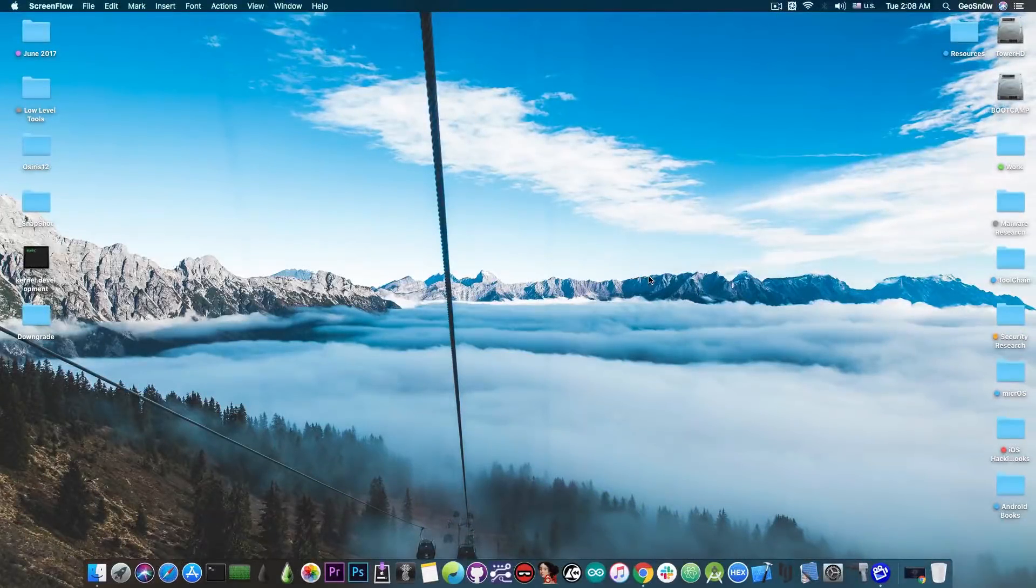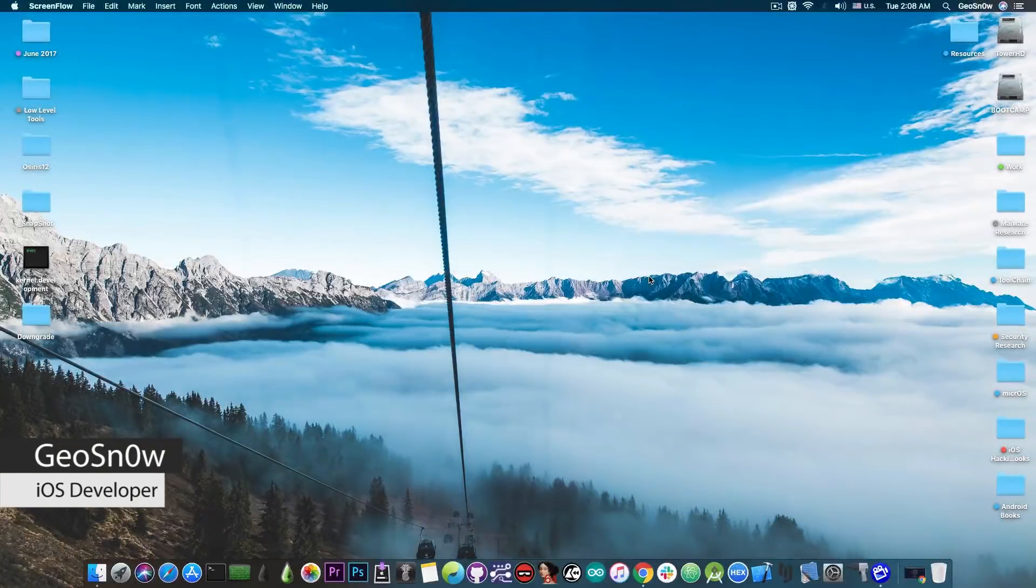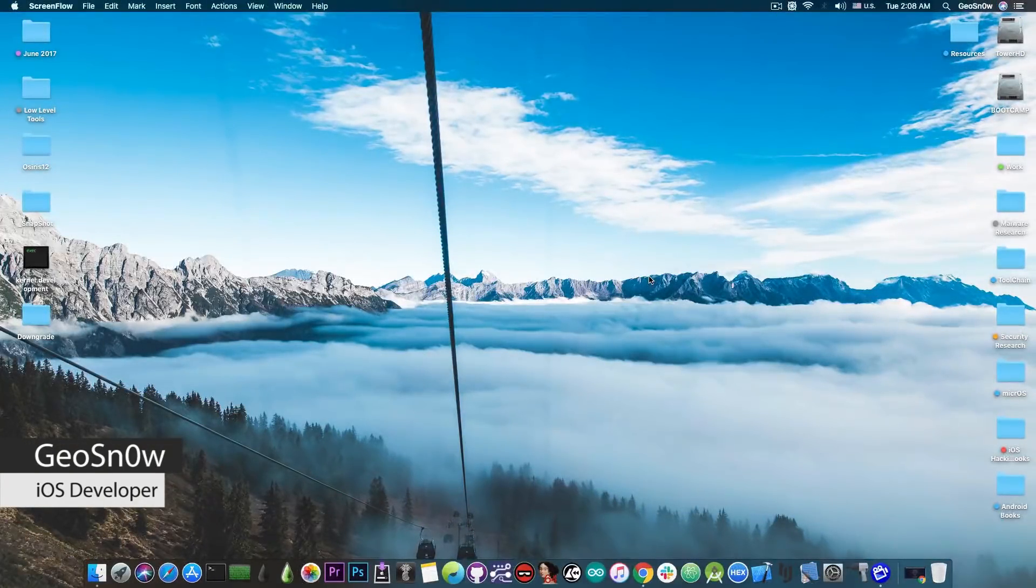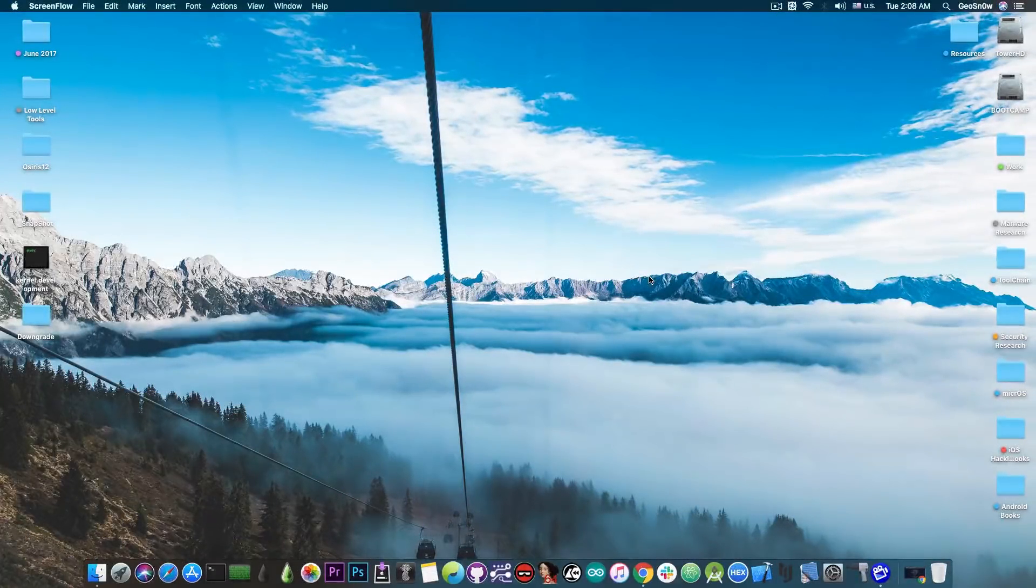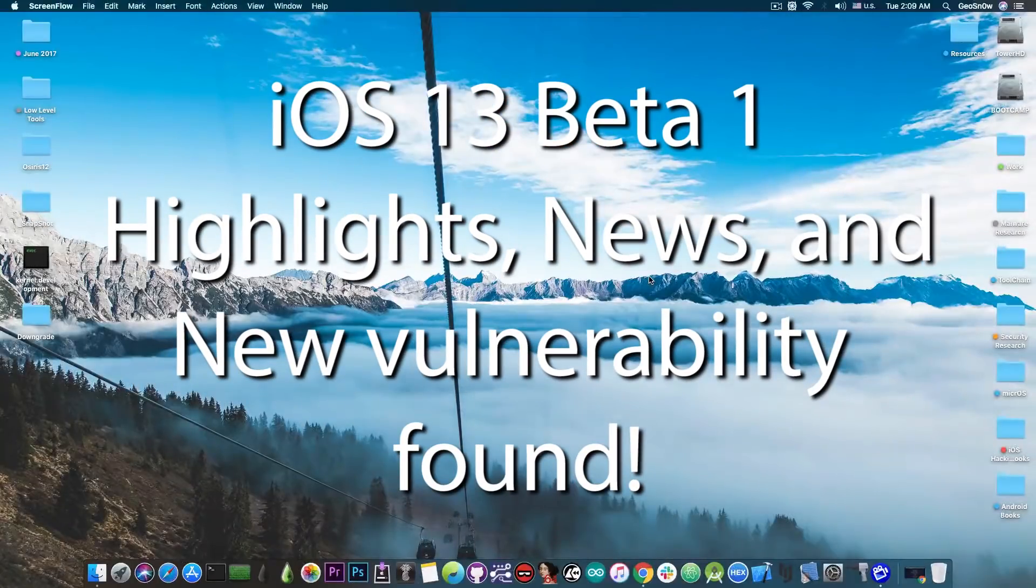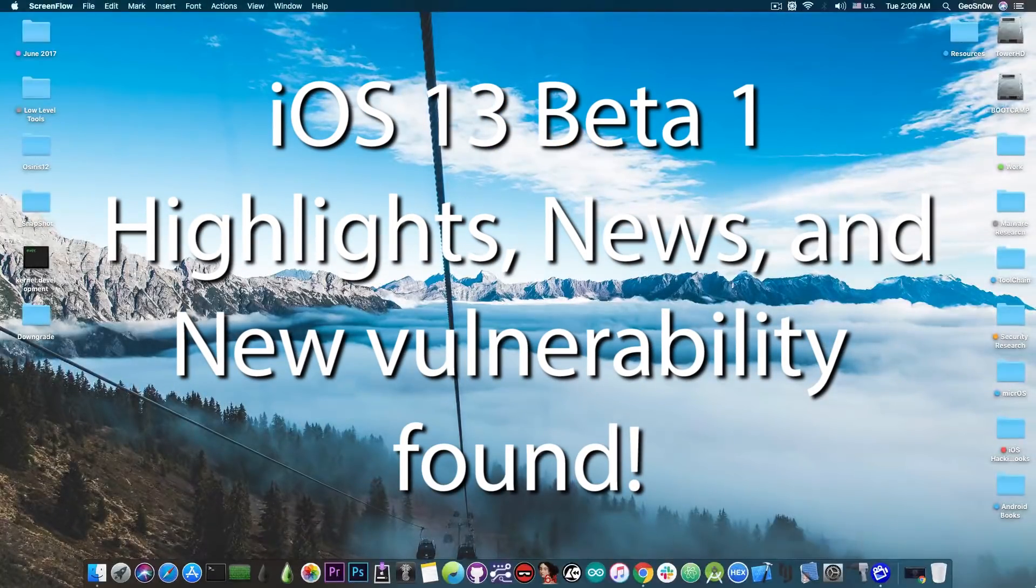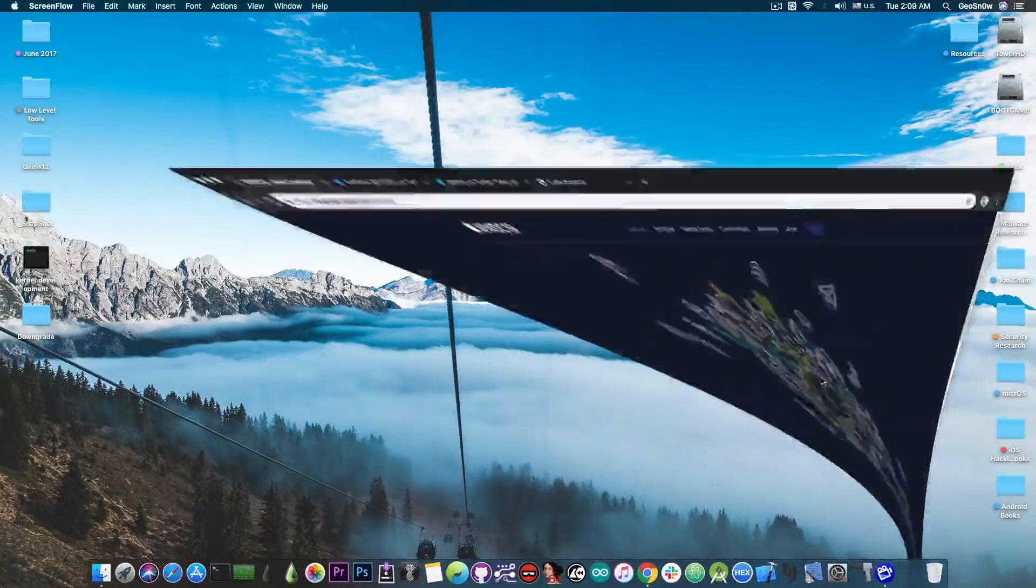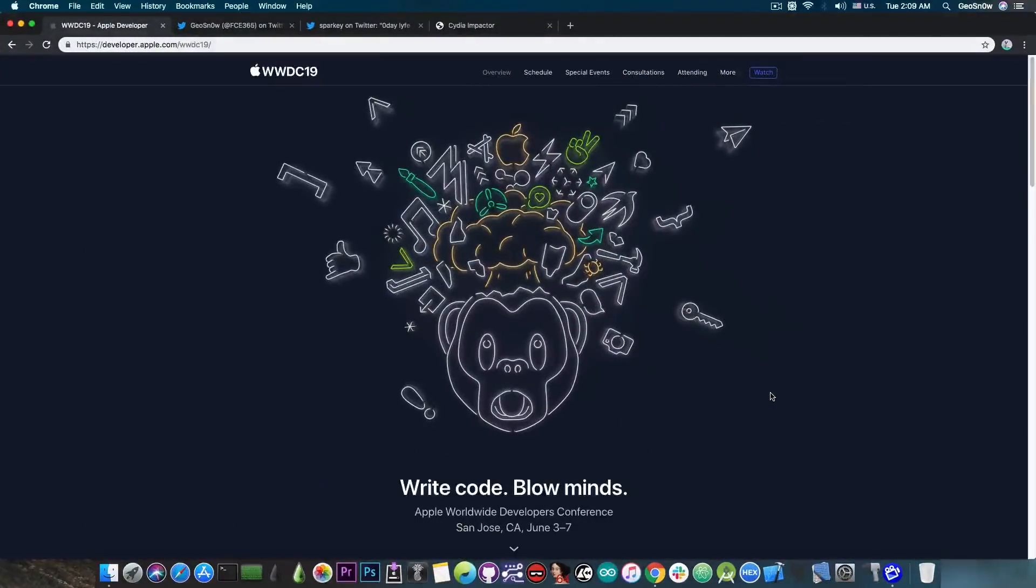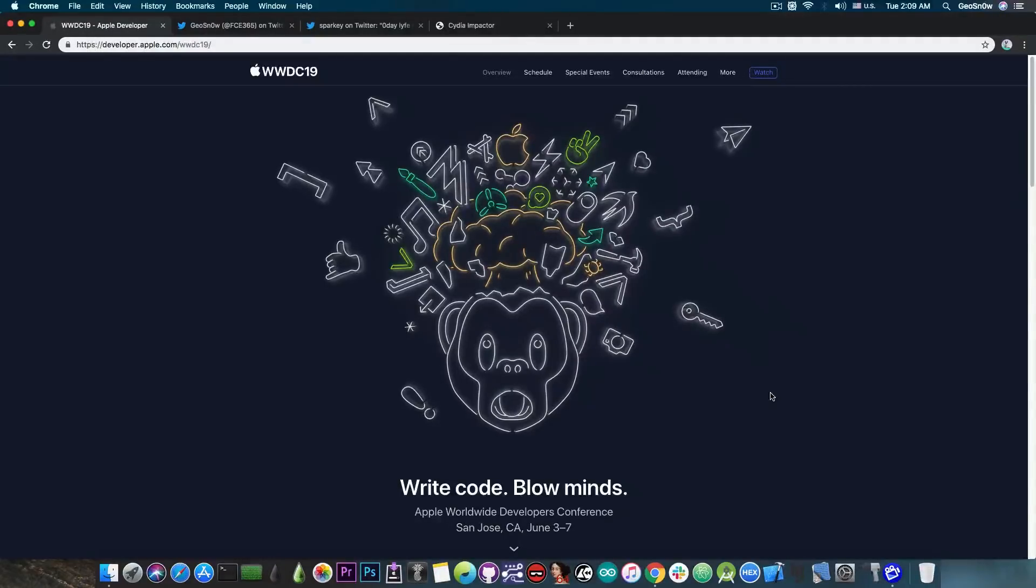What's going on YouTube? GiosNorite here. So today Apple had the WWDC19 event and of course the iOS 13 has been released for the developers in beta 1.